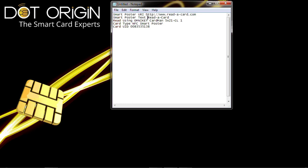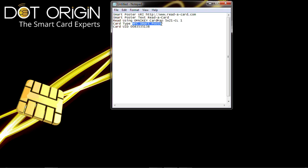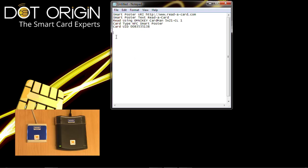The reader that was actually used to read that information, the card type which is an NFC smart poster, and the card UID.